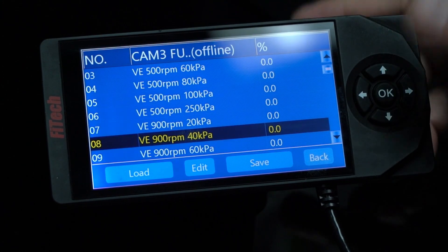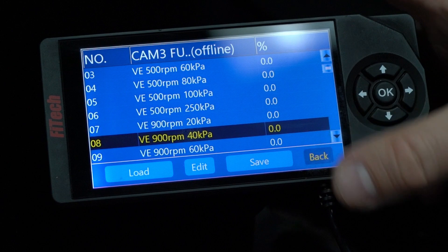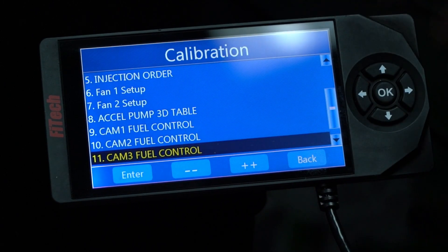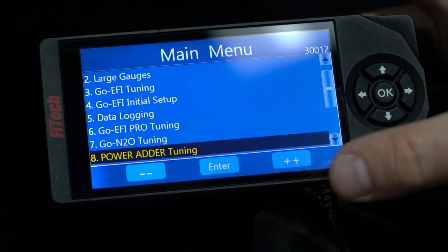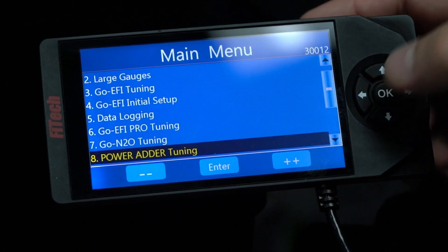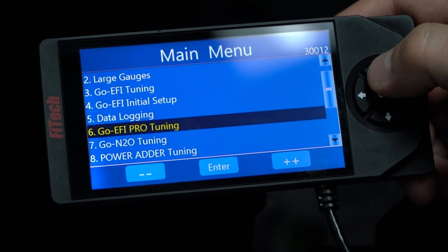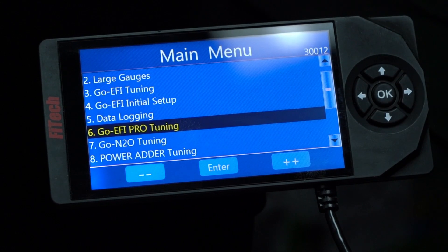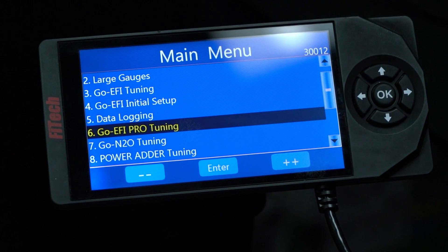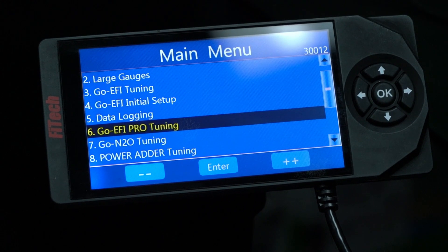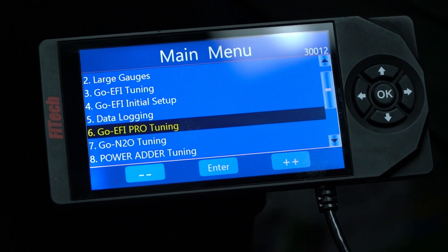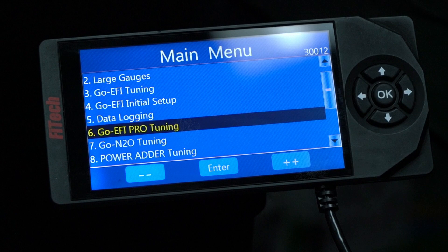So it gives you full-on tuning potential within the system, all straight through the handheld. We just hide it so not everything can be changed all in one go. But if you wanted to start playing with these features, they're totally available to you as long as your system is compatible with these setups.